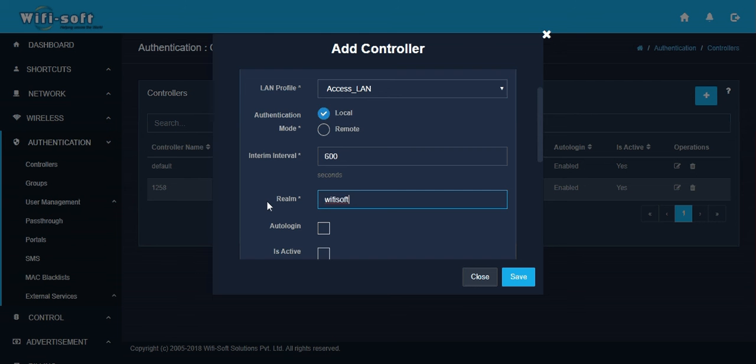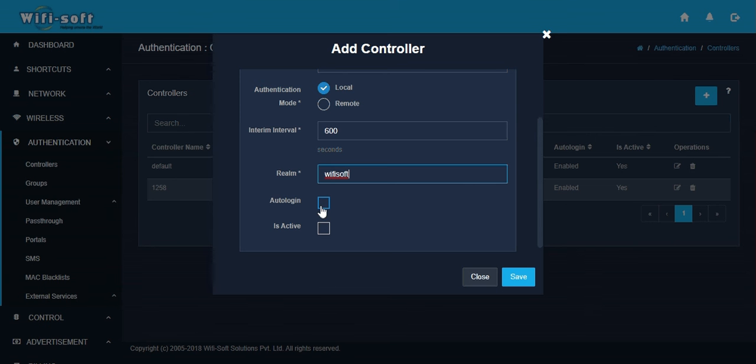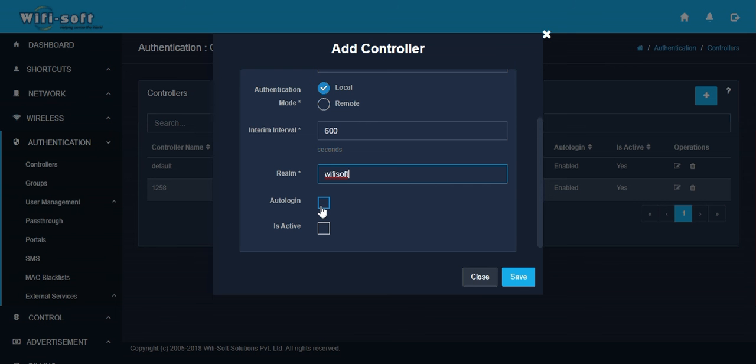Next, you have to configure whether you want to enable auto login on this hotspot. Auto login allows the user to get online automatically after the user's MAC address is registered with the system. When the user logs in for the first time, UniBox will capture the user's MAC address and associate that MAC address with the user's identity. The next time when the user comes back with the same device, the MAC address is automatically identified by UniBox.